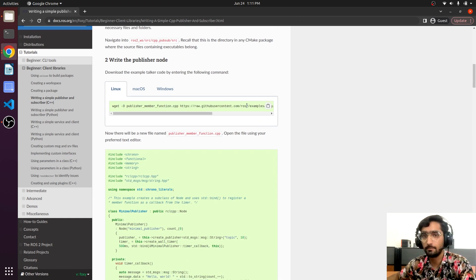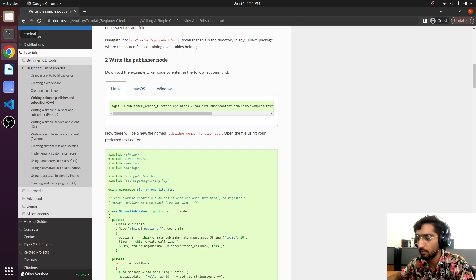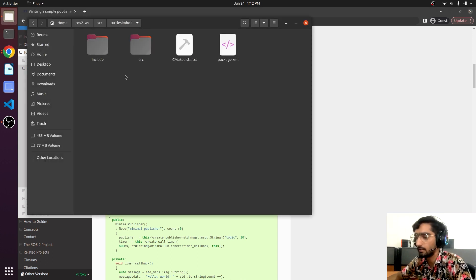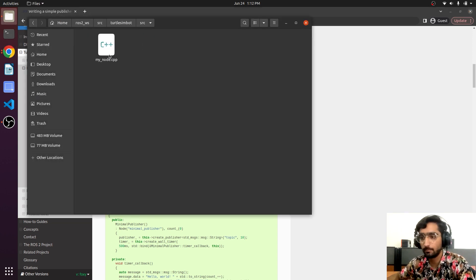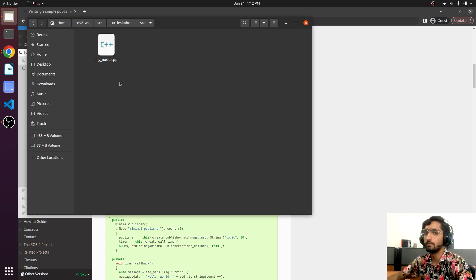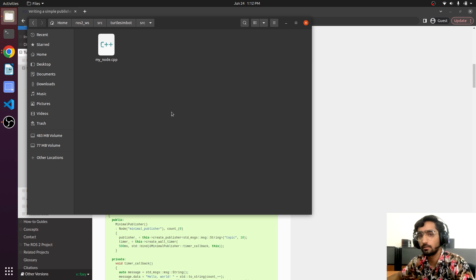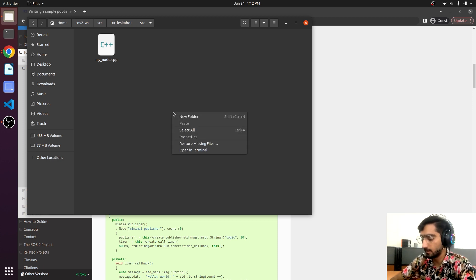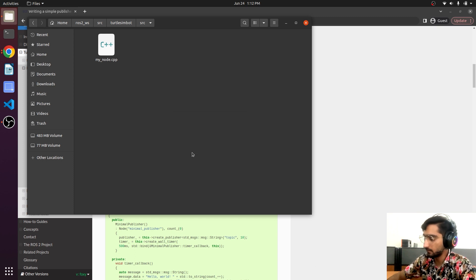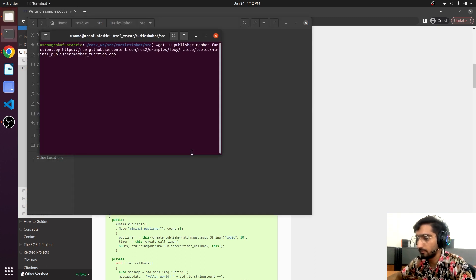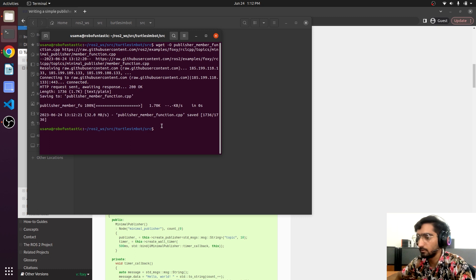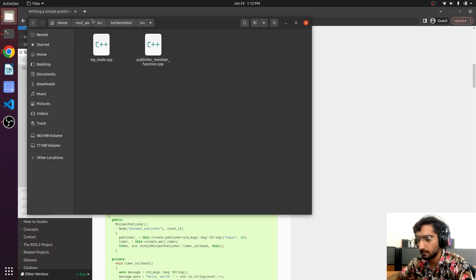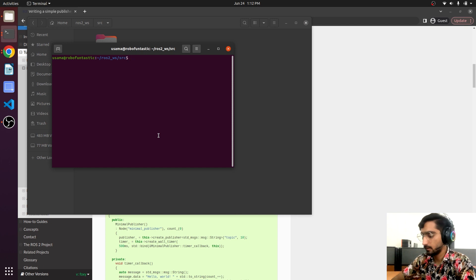It is saying that using this link you can download the code. We have already created the package inside. There's already a C++ file present and what we will do is keep our new code in this src folder in order to maintain a package structure. Click right, open in terminal, and then you can just paste the link and the file is downloaded.